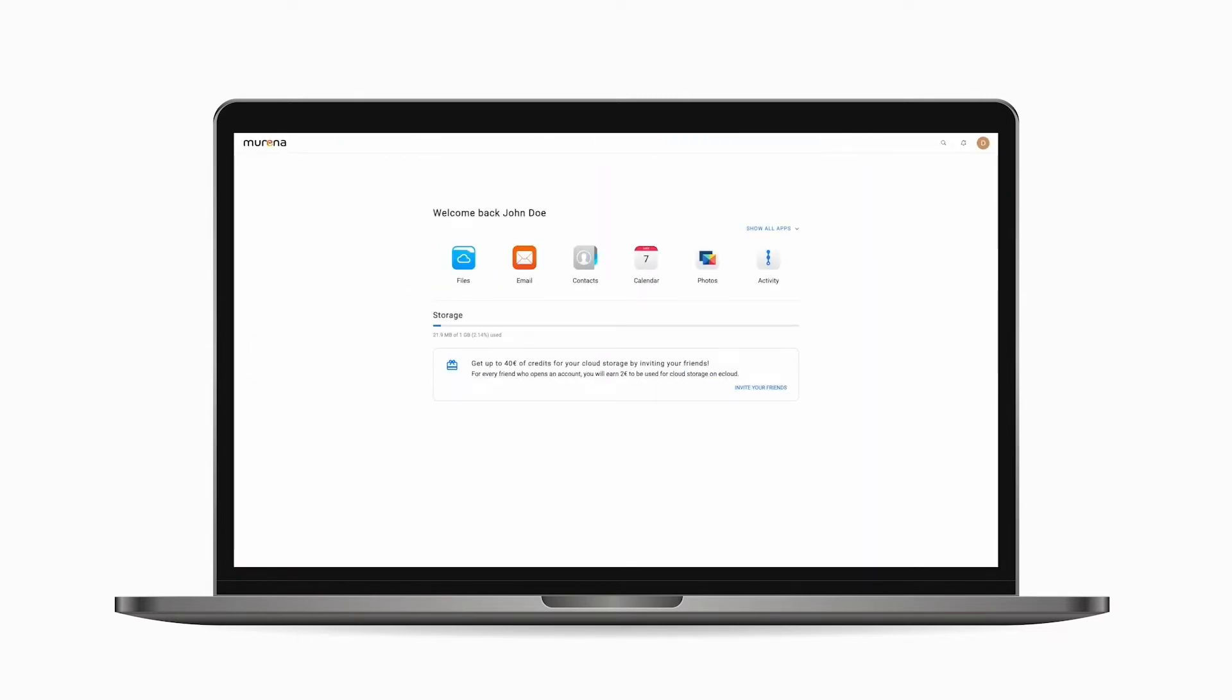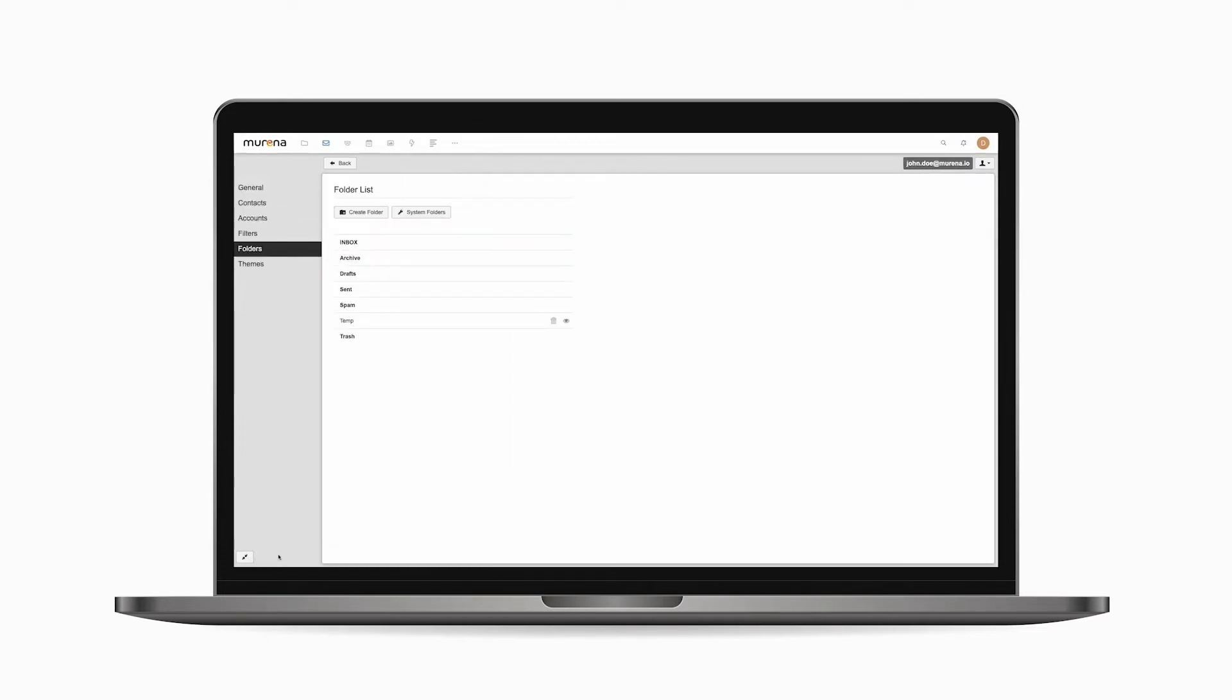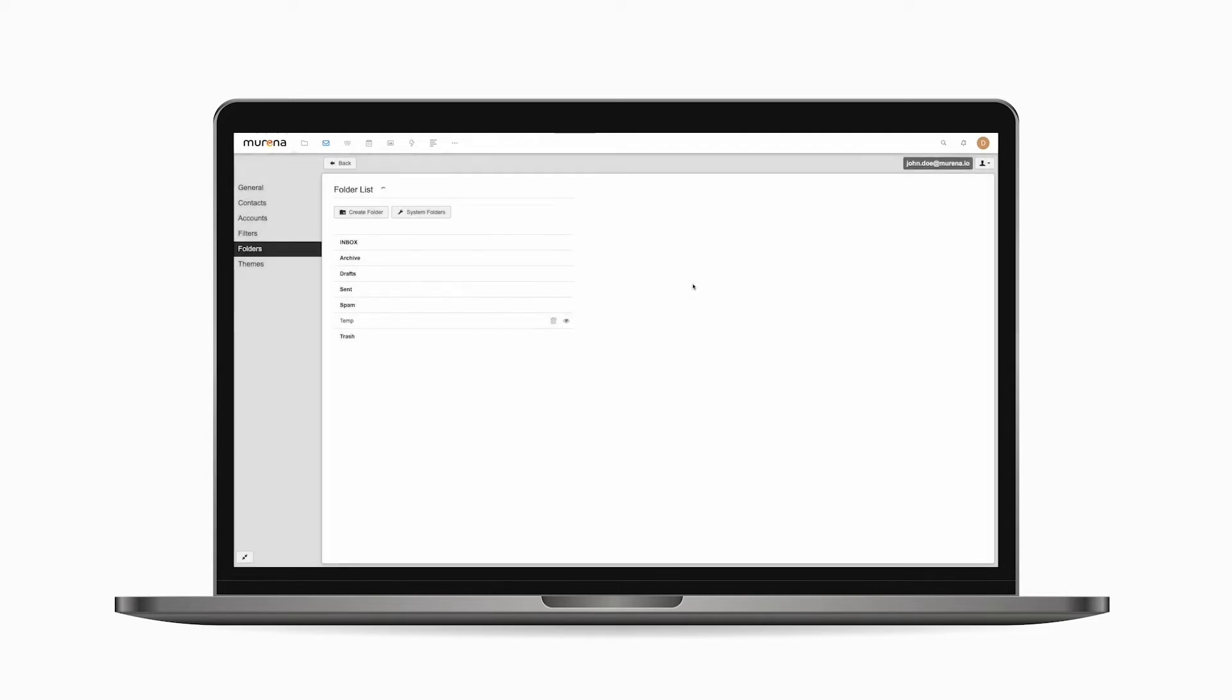First, let's create the folder where the email sent to the alias will be located. To do this, open the email app in your cloud space on marina.io, click on the settings button at the bottom, click on create folder and give the folder a name you can remember. Let's call it hide my email. Click create, then click the back button.